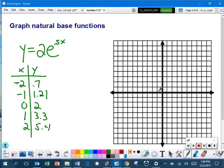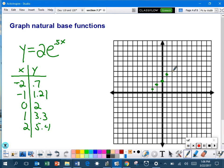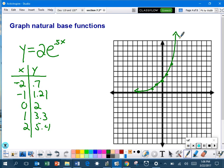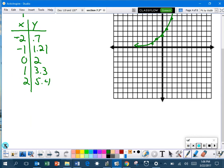So, negative 2.7, that's up just a little bit. Negative 1, up 1.21, 0.2, 1, 3.3, 2, 5.4. Just a rough estimate. And then it goes in both directions. A curved line going up and a curved line going to the left. So nothing different there. It's exactly the same as chapter 7.1.